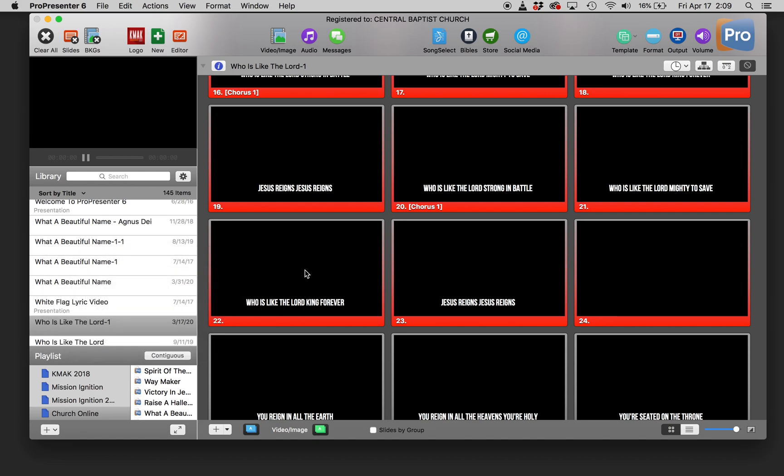So that's the easiest way we've found to add lower thirds to pre-recorded videos. That way you're not having to add these in individually in Premiere or Final Cut or going through OBS and using Siphon and all those kinds of things.